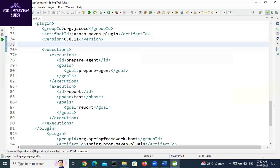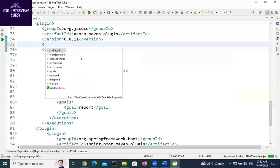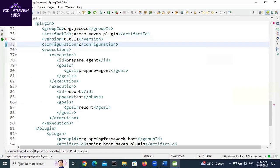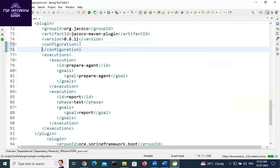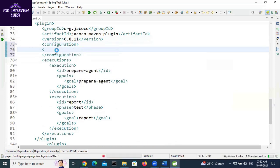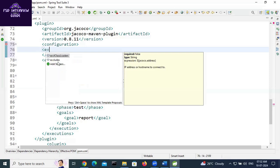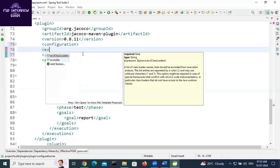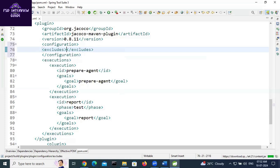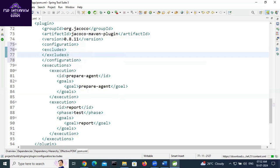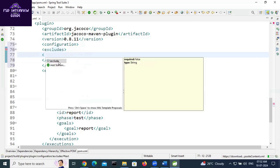Check the configuration tag. Inside the configuration tag there is an 'excludes' tag, and inside that 'excludes' tag we need to add individual 'exclude' elements.